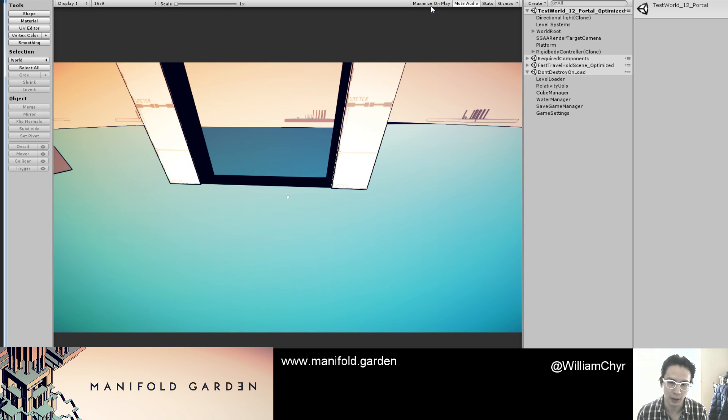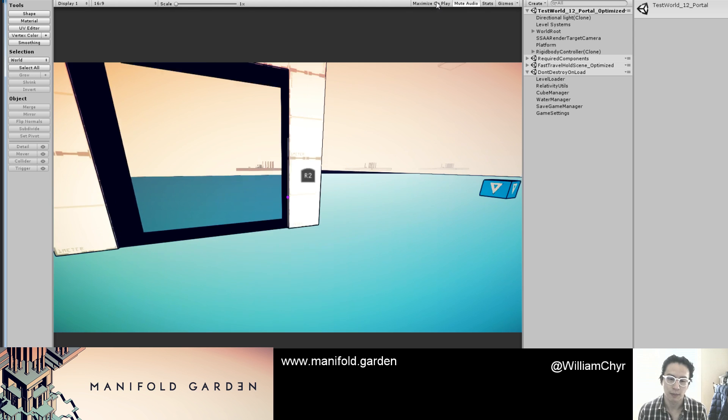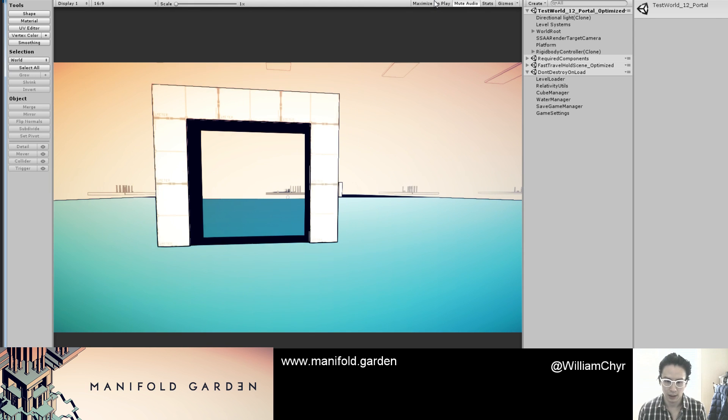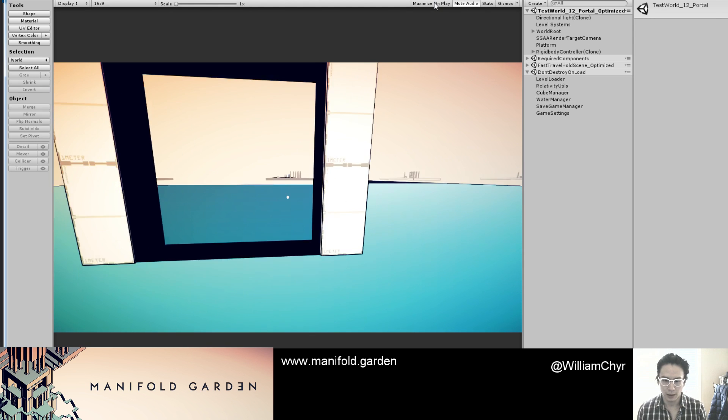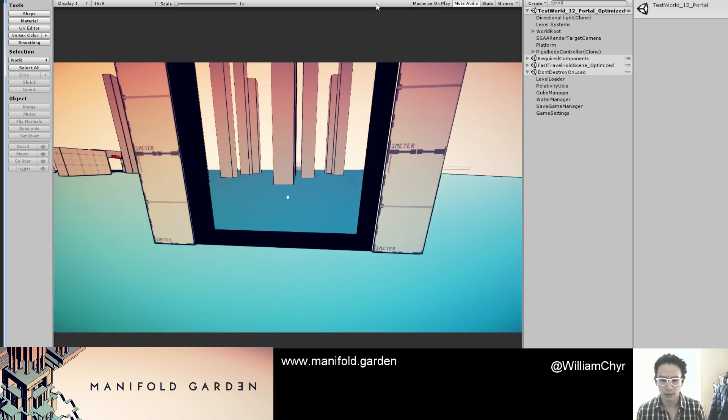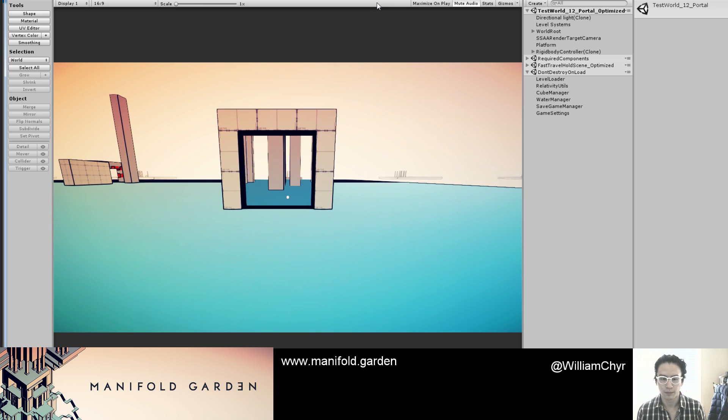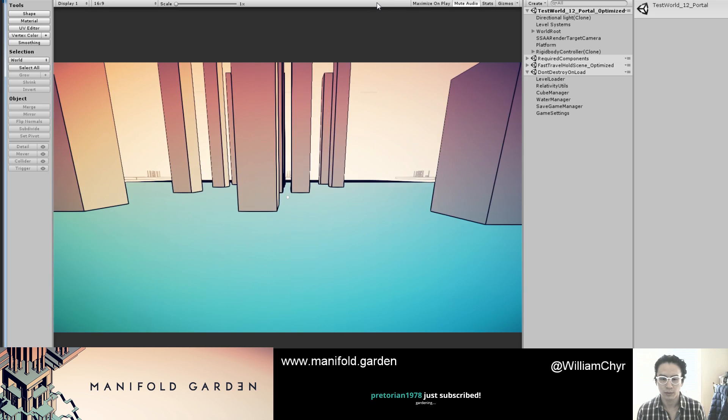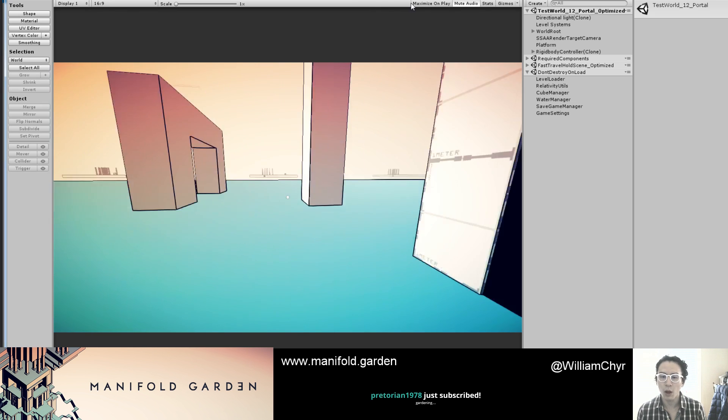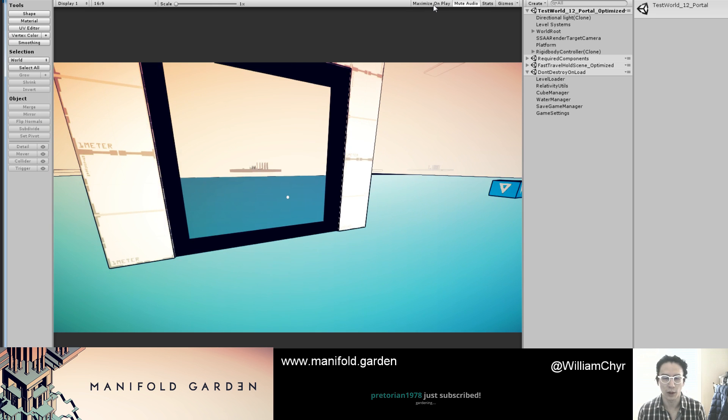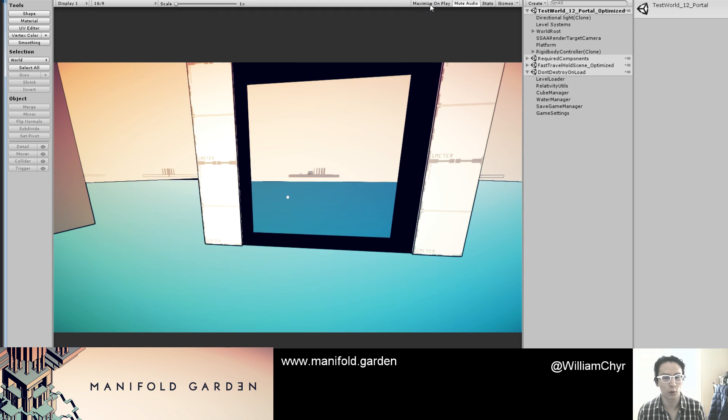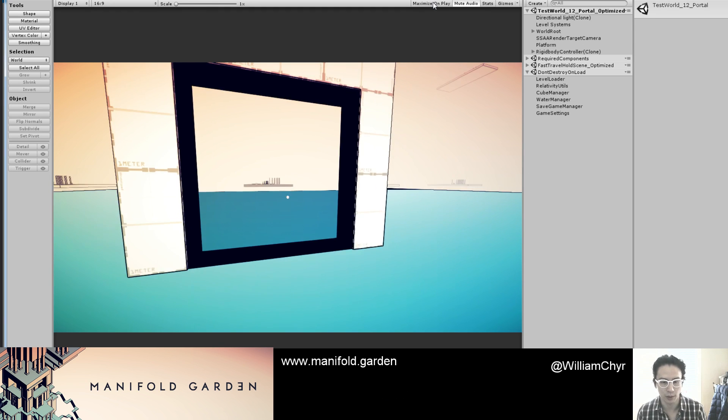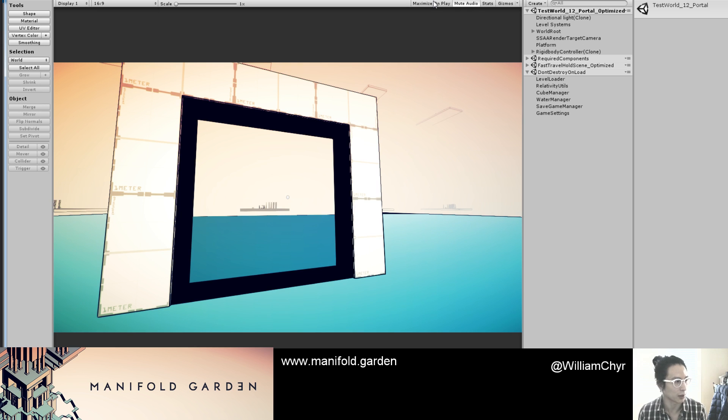I think that might be because it's got the edge detection. Oh no, wait—I think it's for some reason when looking through a render texture, it always looks like there's a shadow.